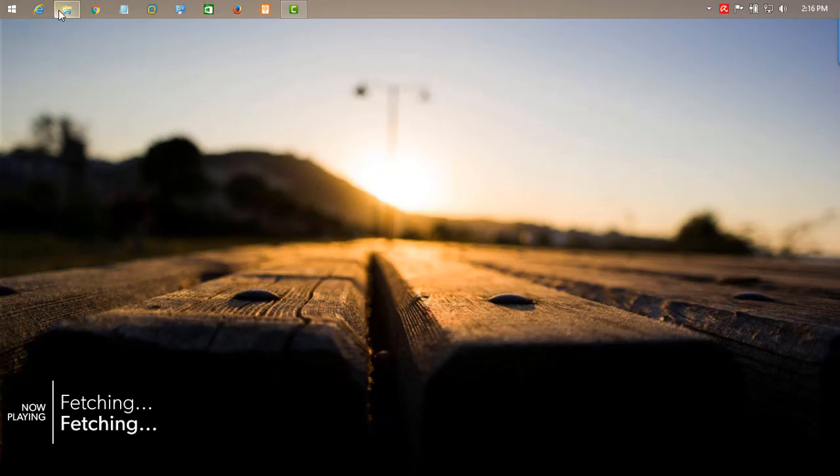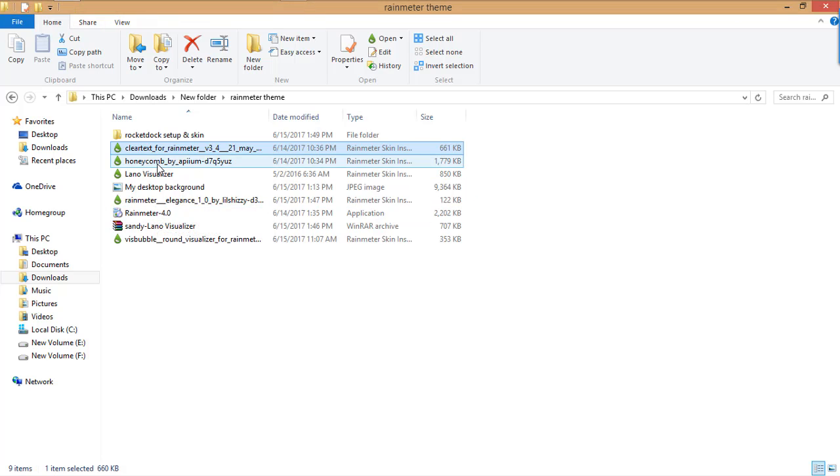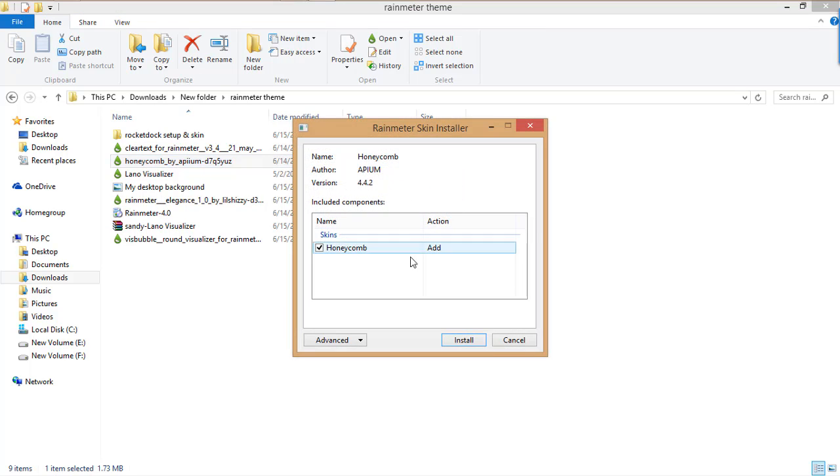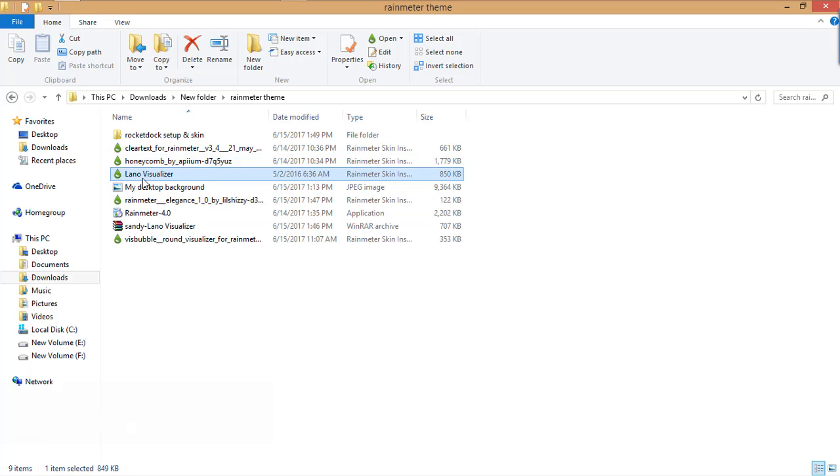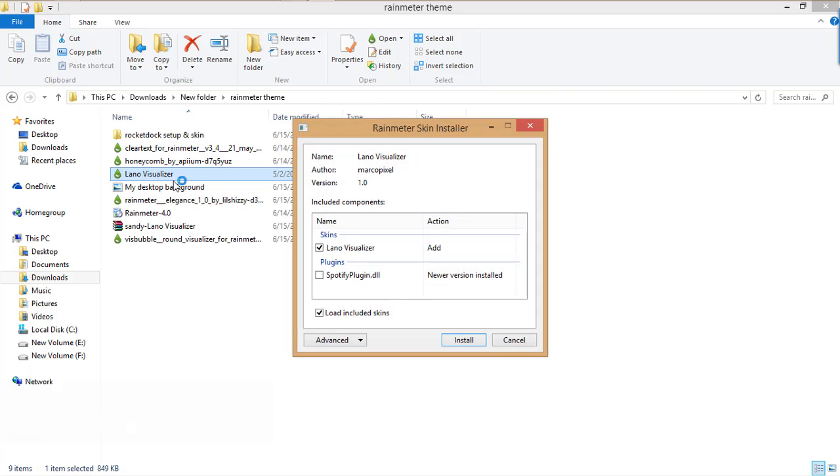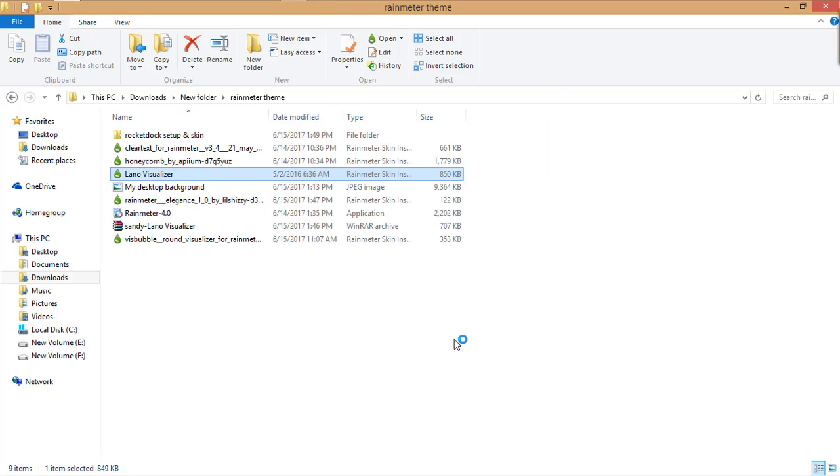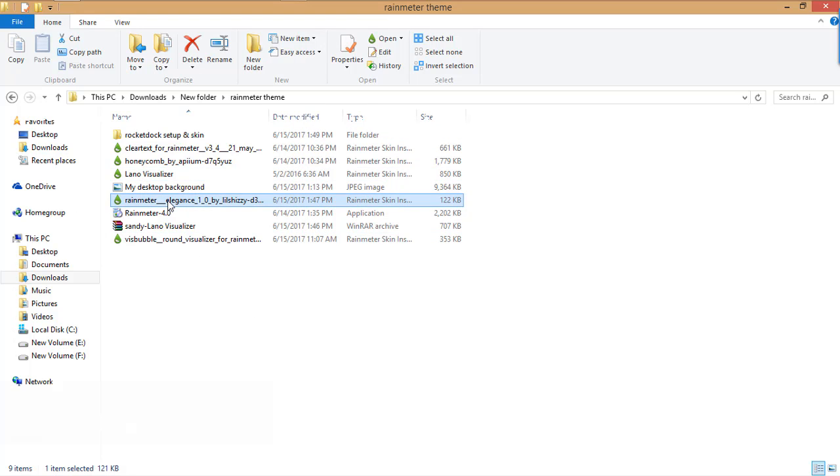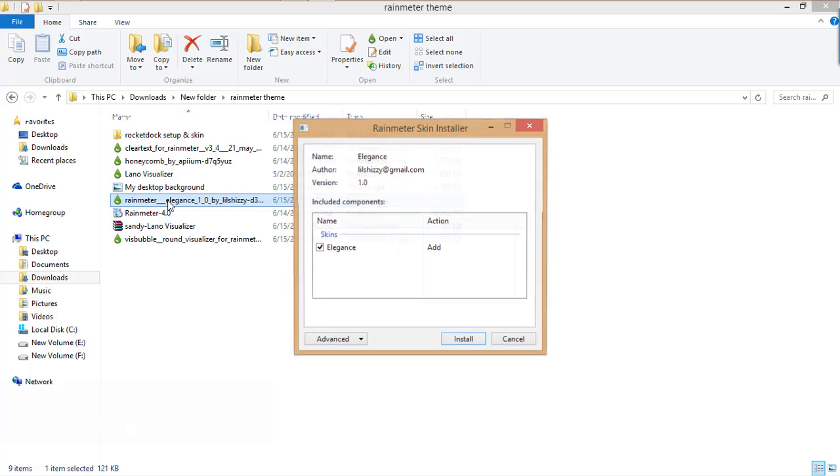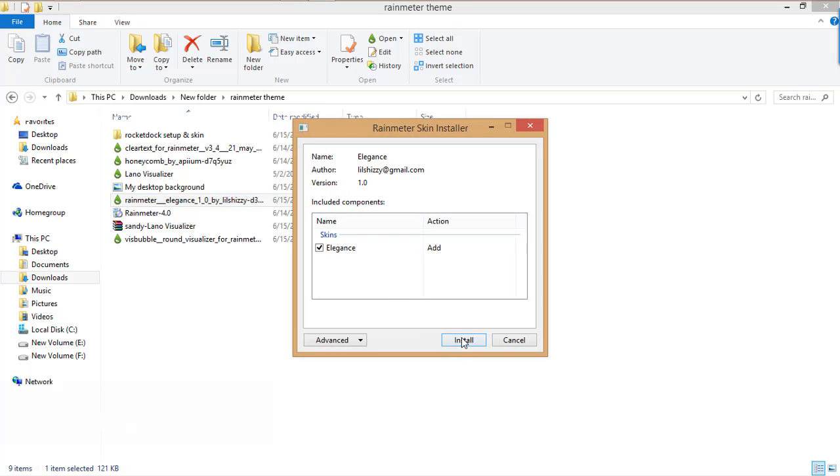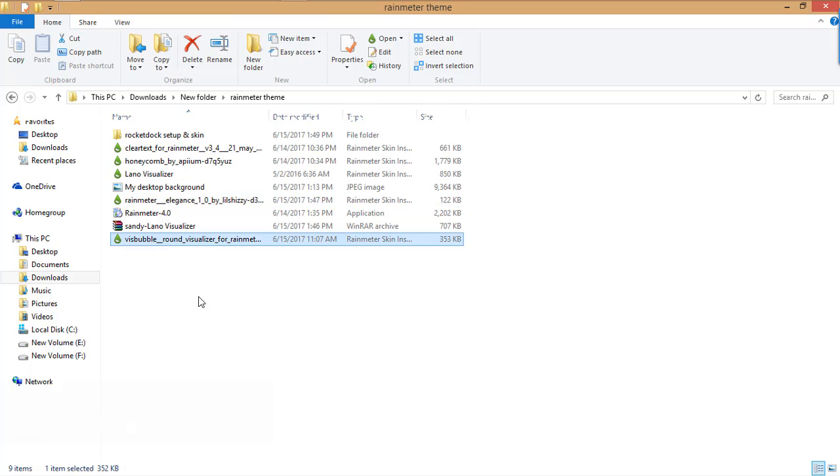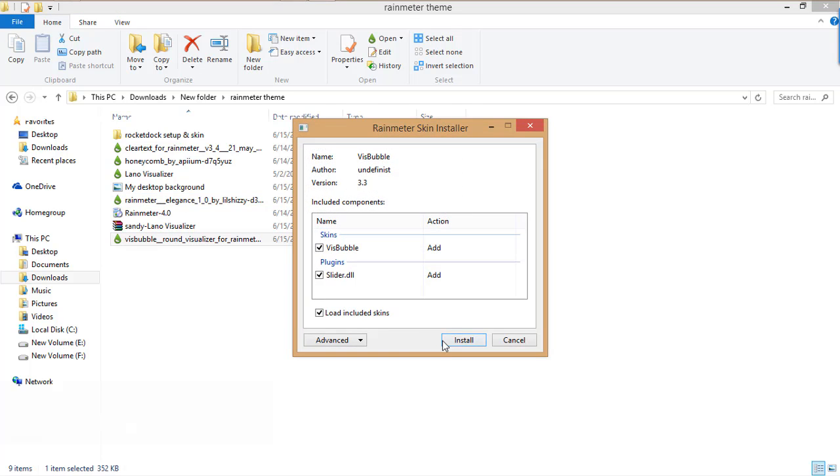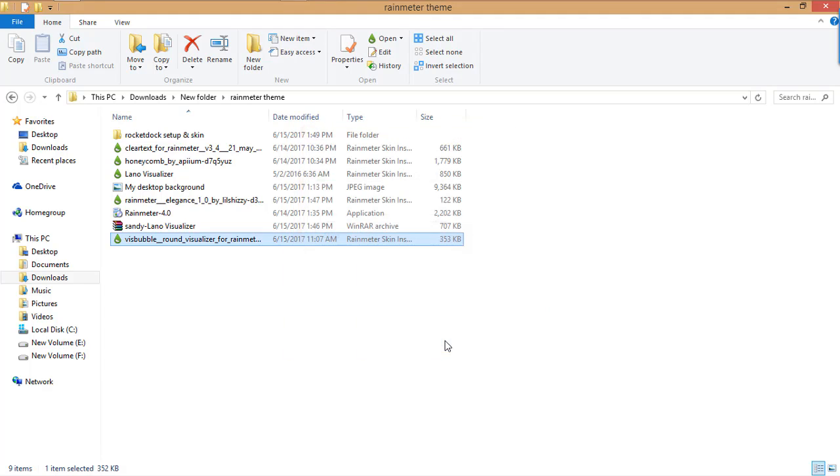Now let's install another theme. Click on the Icon and install it. Now install Leno Visualizer - double click over it and install. Now install Aliens 1.0 and Visual Bubble. We have installed all the skins.